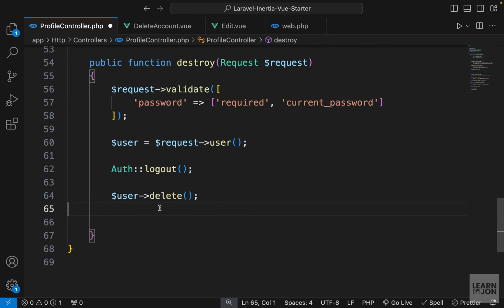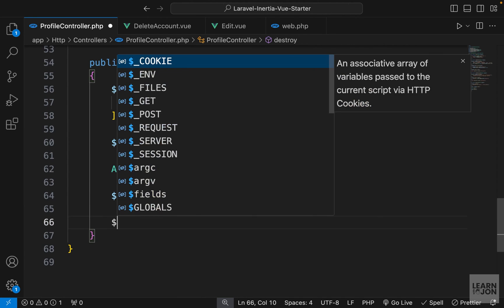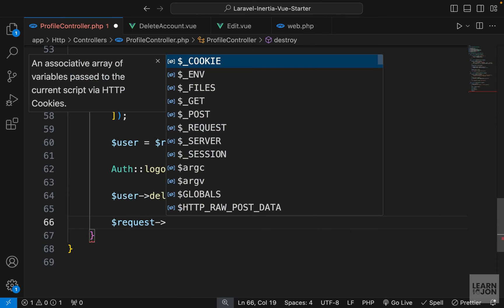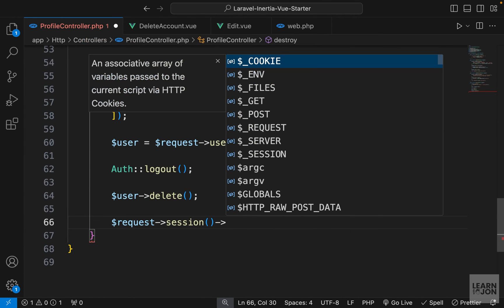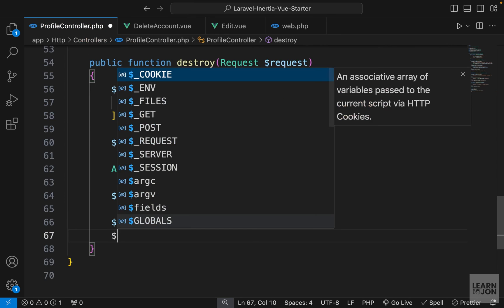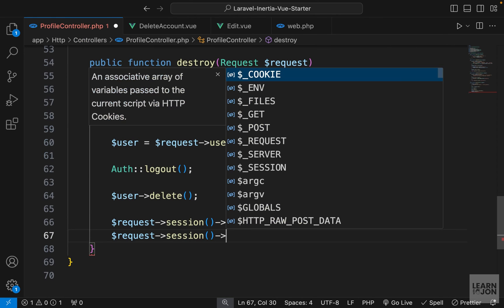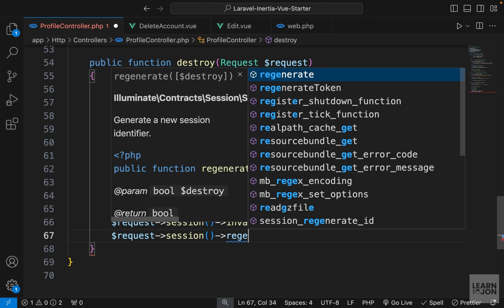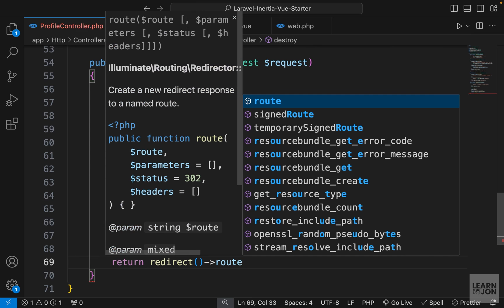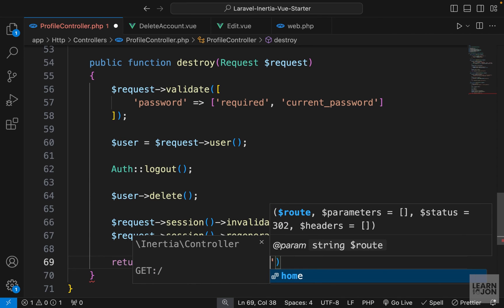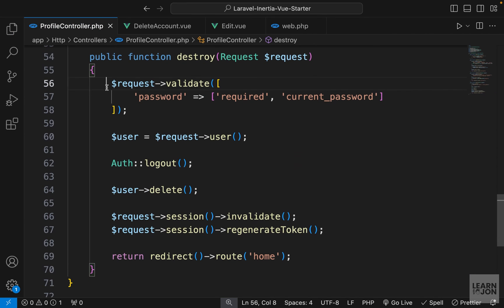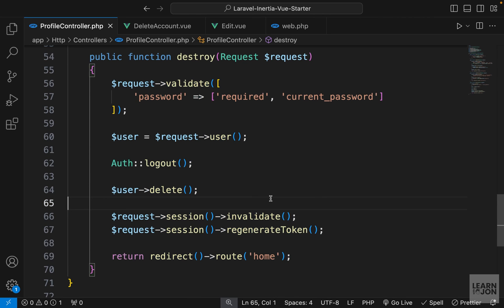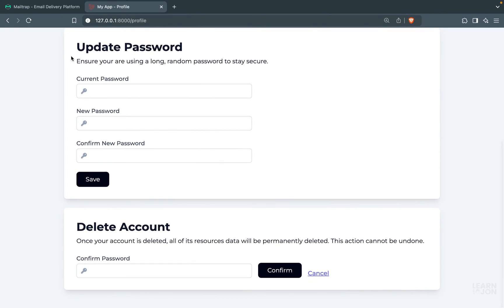Now, when that is done, similar to what we did in the logout function in our authenticate controller, we want to invalidate the session and regenerate the token. We can grab request session and invalidate. And again, request session and regenerate token. And when that is done, we want to return back to the homepage because the user is deleted and we just want to go back to the homepage. So this is all we have to do in terms of deleting the user. Now, let's go back to our website and test this out.